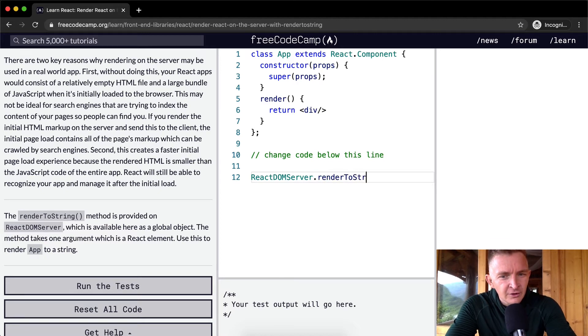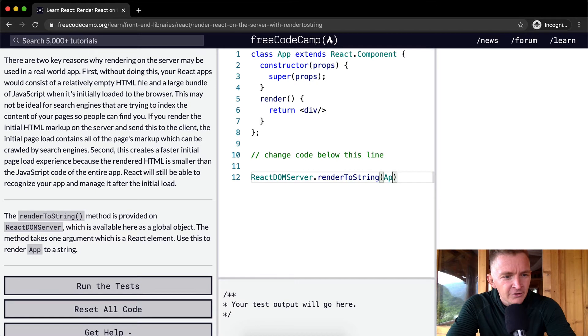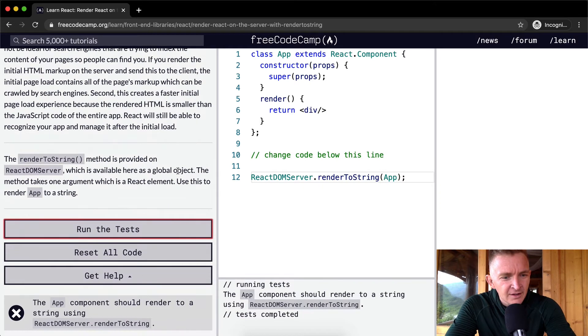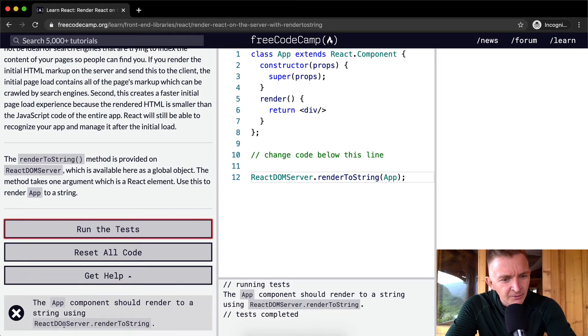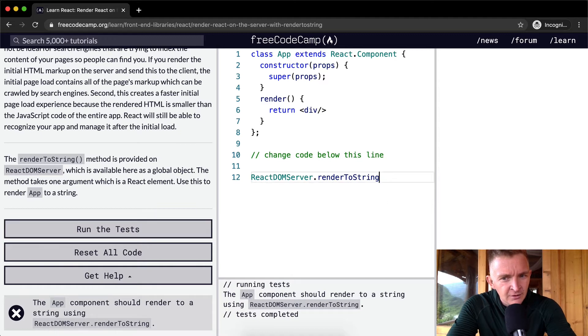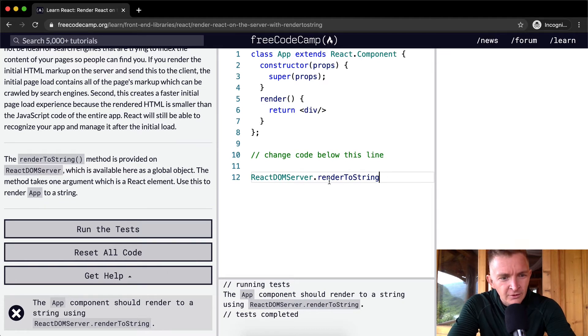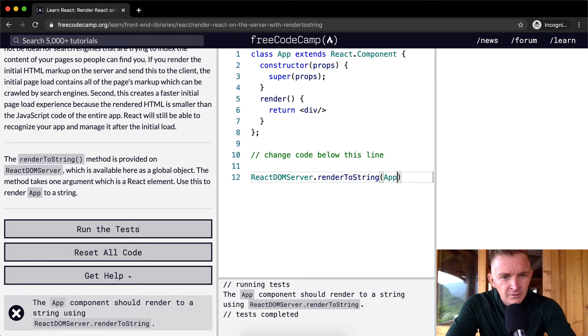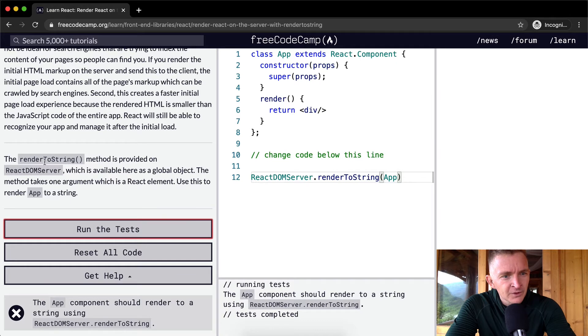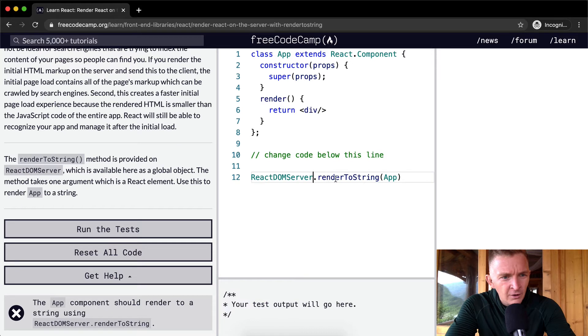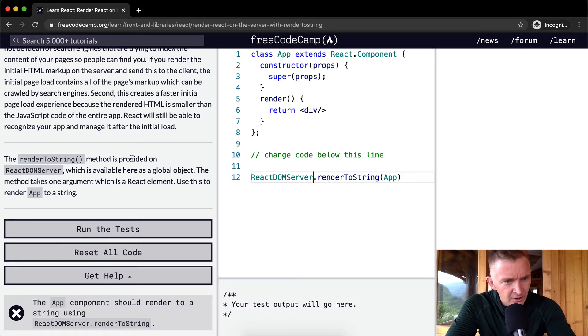So I think the method is provided on the ReactDOMServer, which is a global object, renderToString. And then within renderToString I think we go App. Let's see if that passes the test. That did not do it. The App component should render to a string using ReactDOMServer.renderToString.